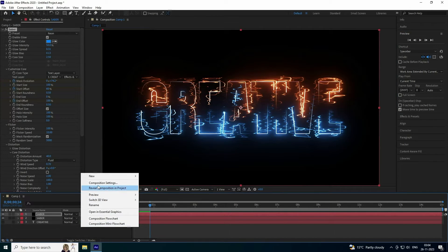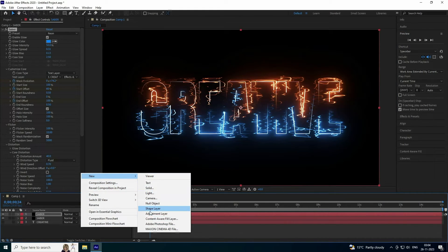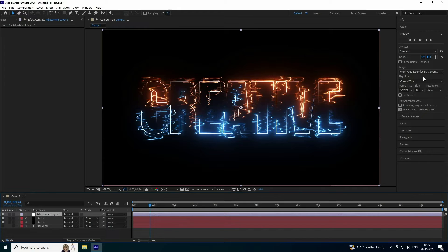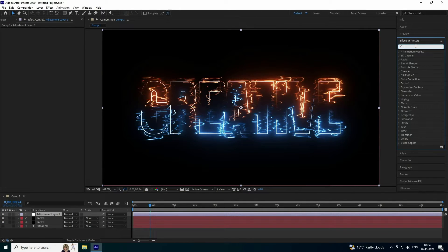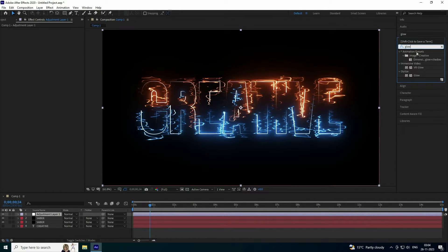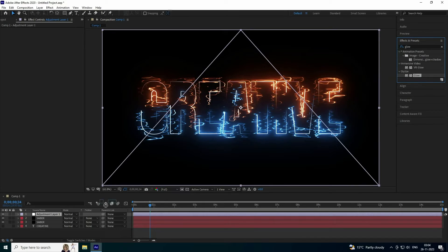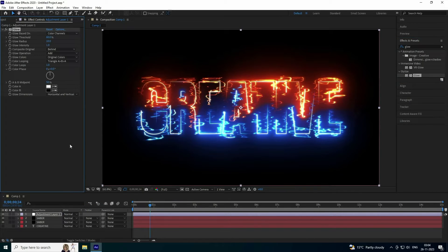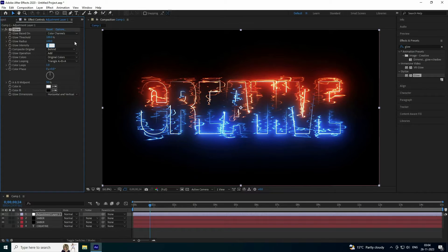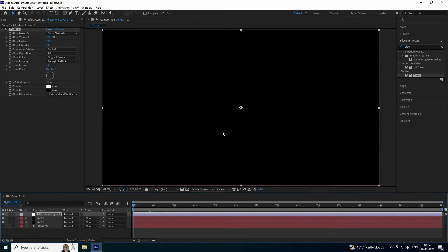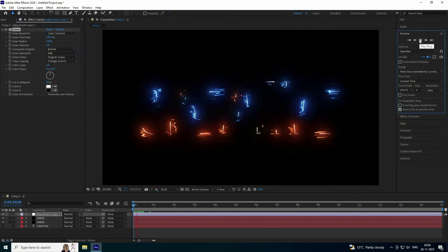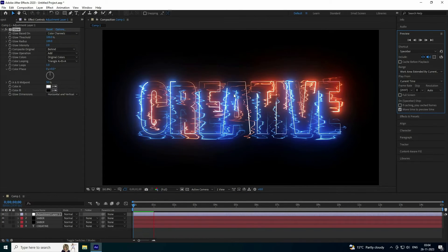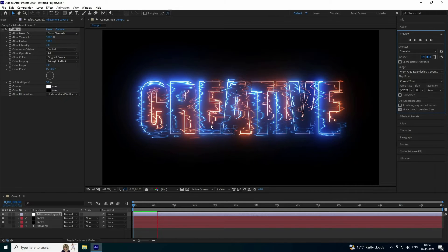Now add a glow effect. Create an adjustment layer and go to Effects and Presets. Type 'glow', select it, and apply it to the adjustment layer. Set the threshold to 100 and the intensity to 2. The colors look really cool — preview it.